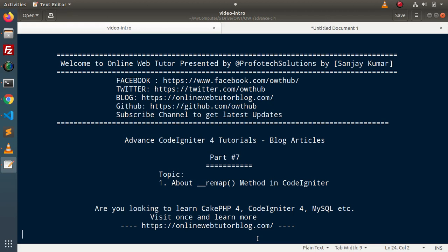Hello guys, welcome to Online Web Tutor. I am Sanjay. We are learning Advanced CodeIgniter tutorials. This is our part number seven. Inside this video, we will discuss the Remap Method of CodeIgniter.